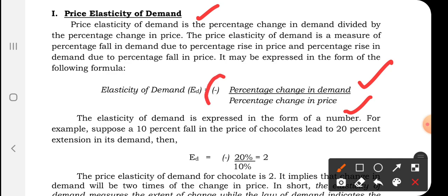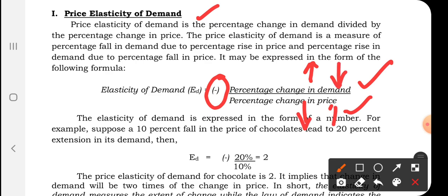The minus sign before the formula indicates that there is an inverse relationship between demand and price. If demand increases, price decreases. If demand decreases, price increases.